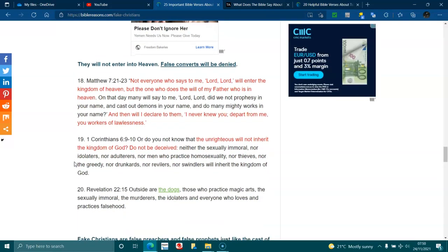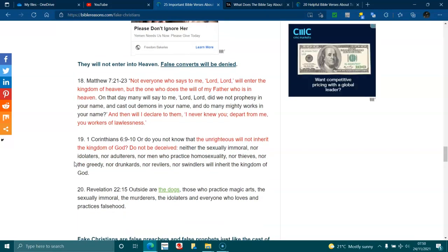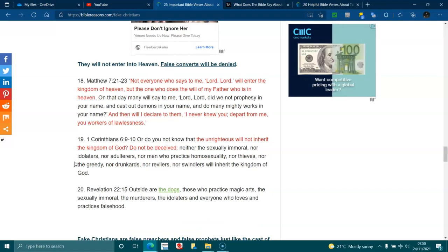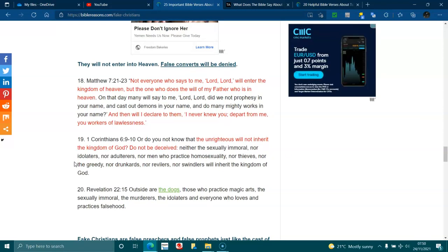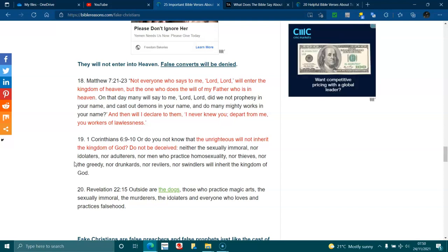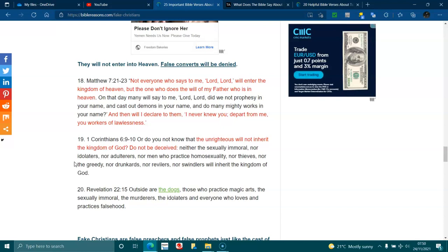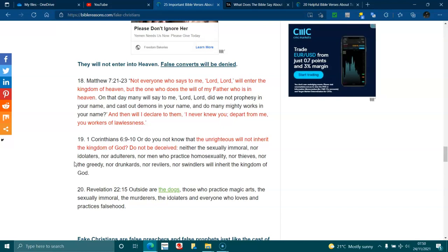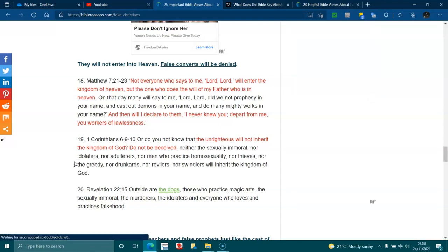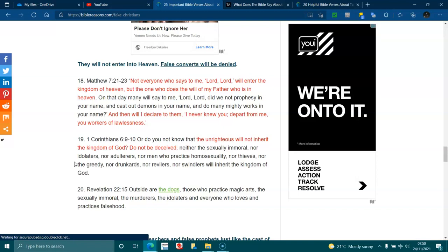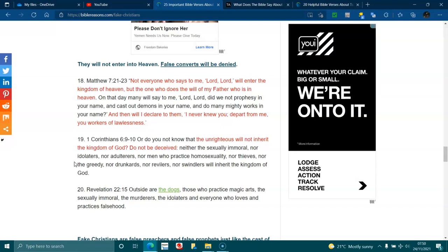They will not get into heaven. False converts will be denied. Matthew 7:21, 23. Not everyone who says to me, Lord, Lord, will enter the kingdom of heaven, but the one who does the will of my Father who is in heaven. On that day, many will say to me, Lord, Lord, did we not prophesy in your name, and cast out demons in your name, and do many mighty works in your name. And then I will declare to them, I never knew you. Depart from me, you workers of lawlessness.